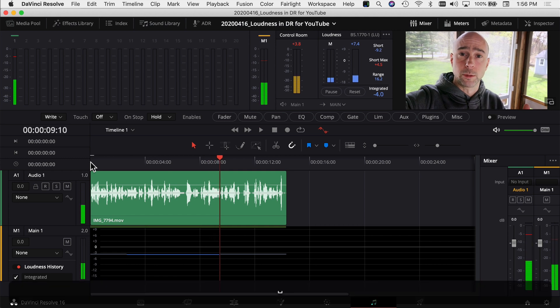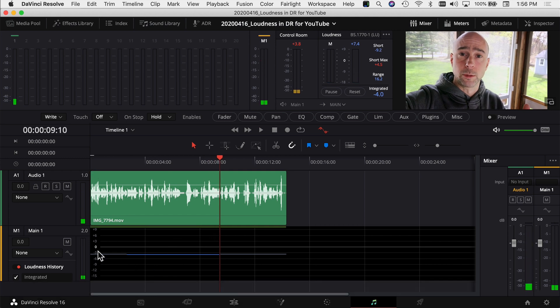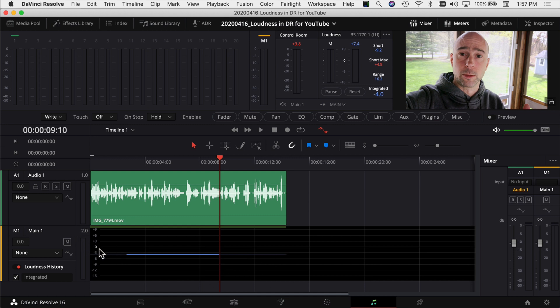After playing through a few more times, I've got a consistent blue line at about minus three decibels. I'm going to go ahead and export this and throw it back on YouTube, then check the volume and normalization to see how it compares now that we've adjusted the loudness in DaVinci Resolve.